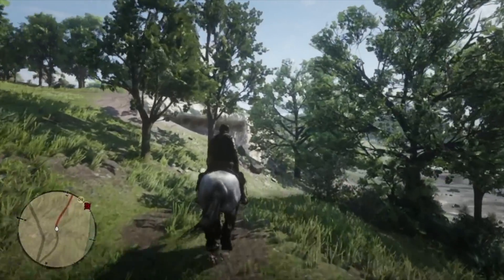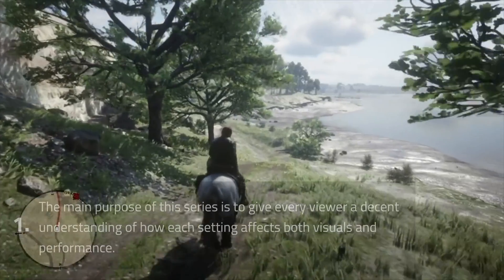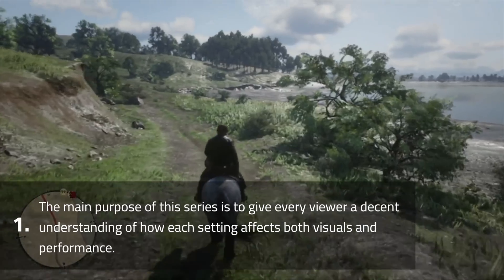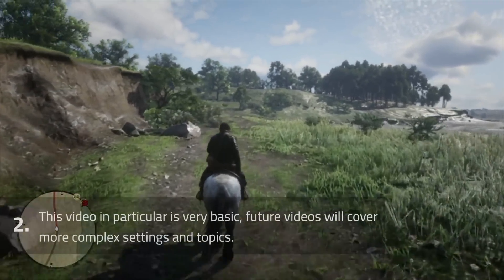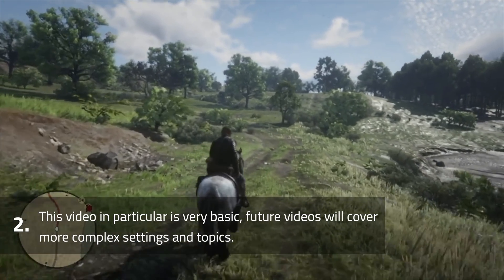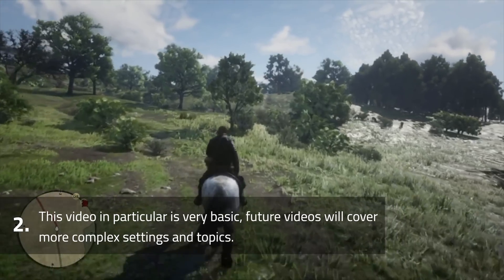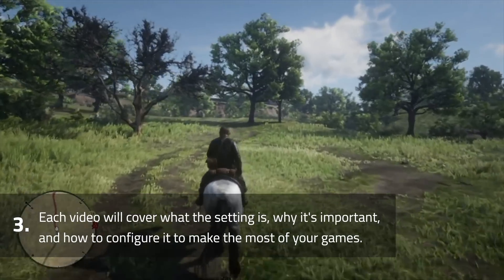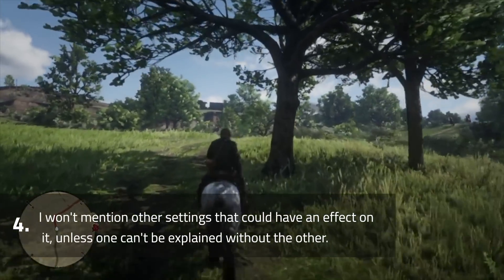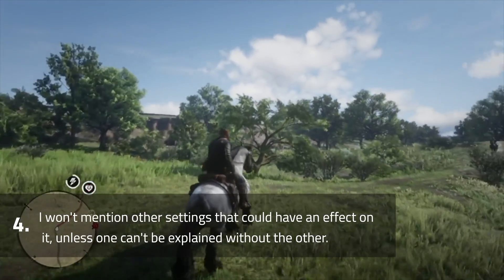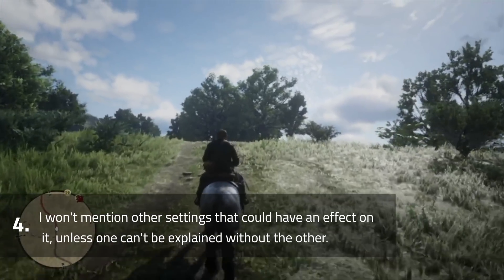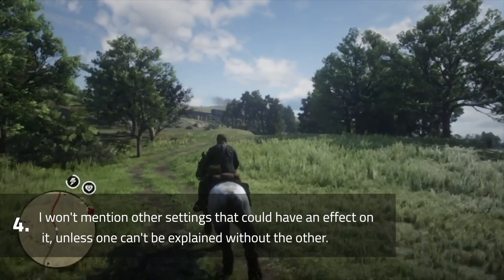As this is the first episode of a new series, I wanted to quickly touch on how it'll work. The main purpose of this series is to give every viewer a decent understanding of how each setting affects both visuals and performance. This video in particular is purposefully a very basic foundation for people new to gaming on a computer. Future videos will be more advanced and focus on more complex settings. Each video will cover what a setting is, why it's important, and how to configure it. Since each video is isolated, I won't mention other settings unless one can't be explained without the other — for example, don't expect an explanation of FSR in this video, as resolution can be explained without it.